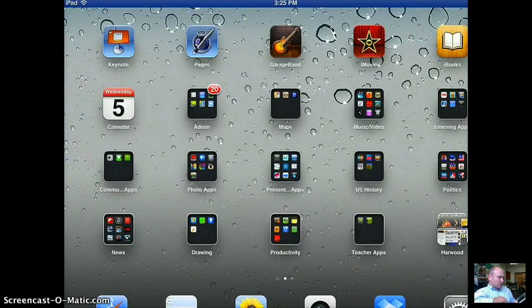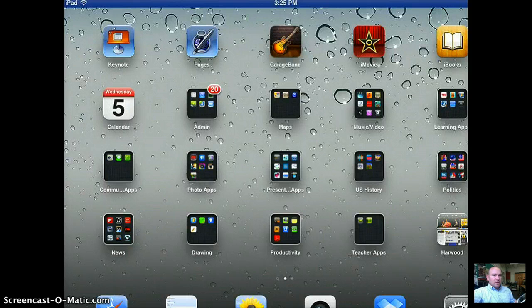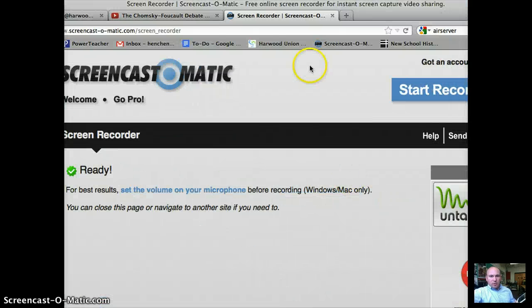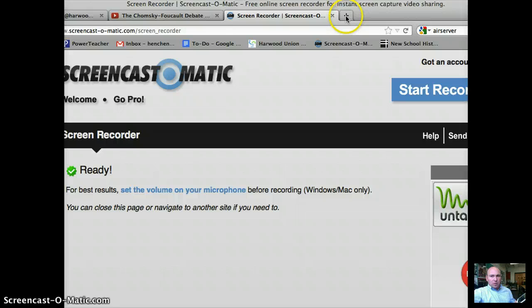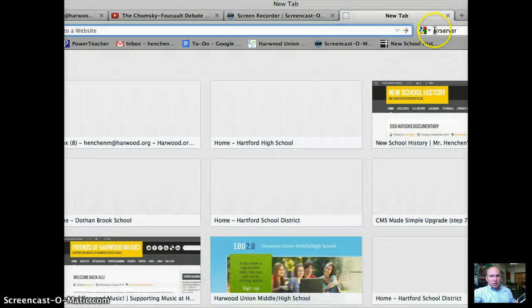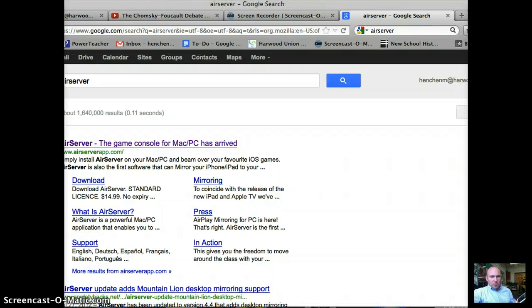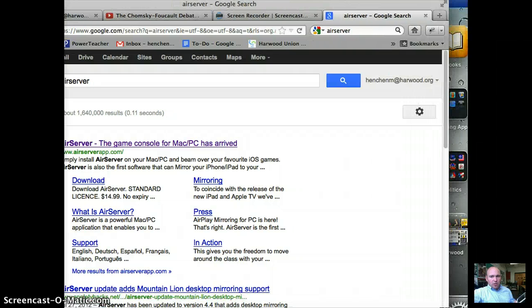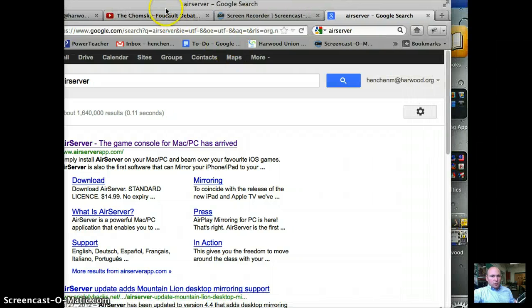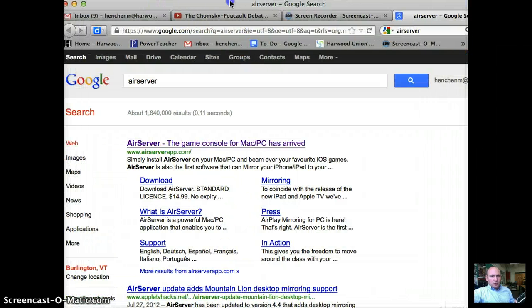And it's pretty cool. And that's about it. So I would encourage you, again, it's called, let me bring this up, it's called Air Server. So if you Google Air Server, you're going to come up with this guy right here.